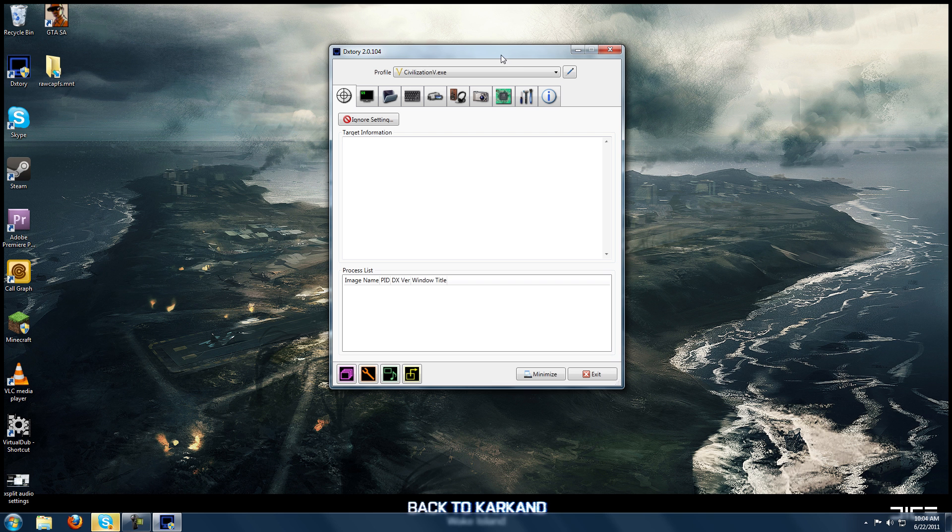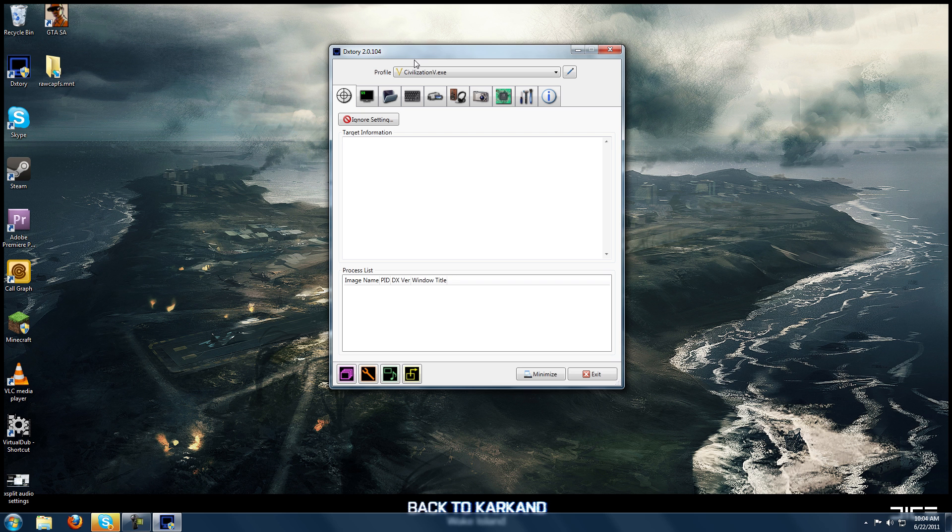The main advantages I see with DxTory are the performance. You don't get the frame drops nearly to the extreme that you do with Fraps and the other programs. And it also has a lot more options than those other programs, giving you a lot more flexibility.